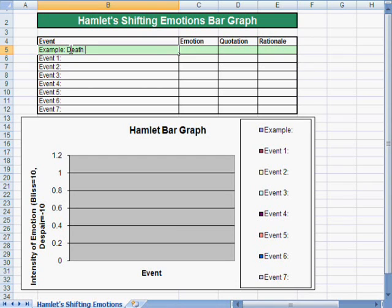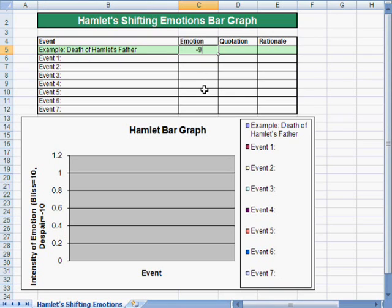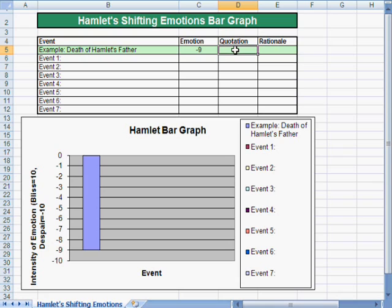The first example for Hamlet's shifting emotions is the death of Hamlet's father. Let's assign this an emotion of negative nine. Once we move to the next box, you'll see it automatically adds the bar at negative nine.